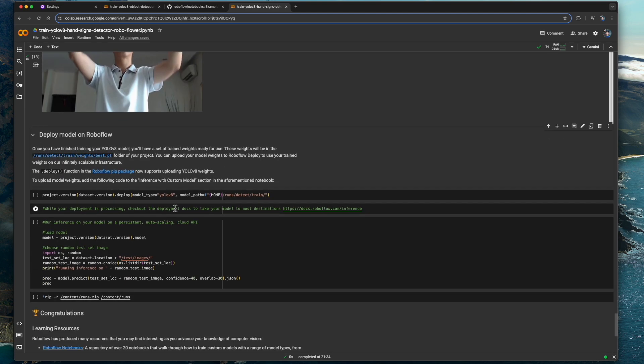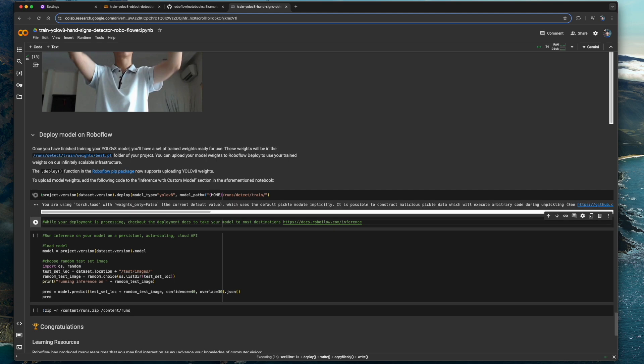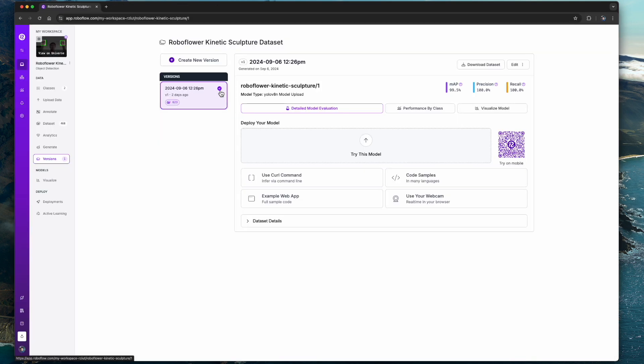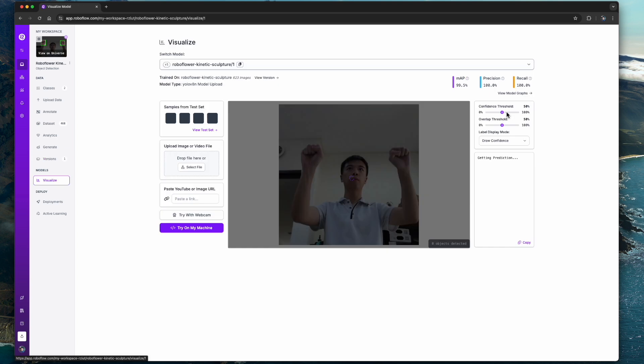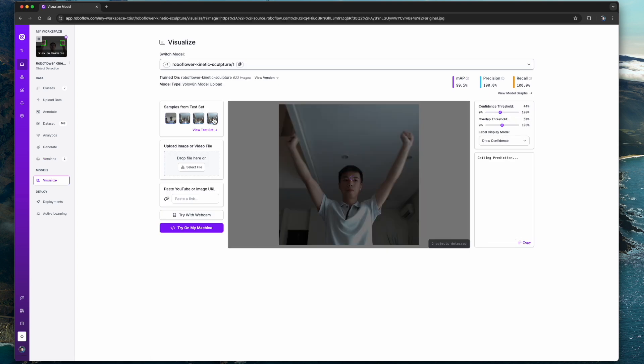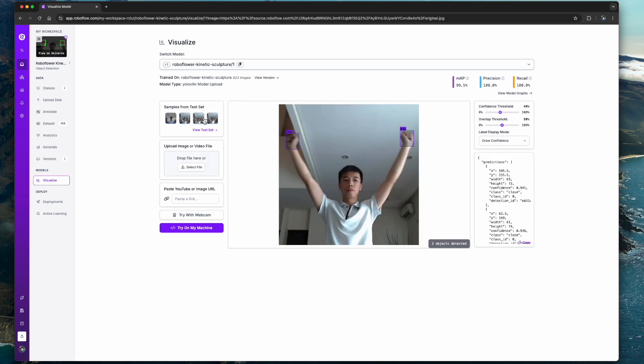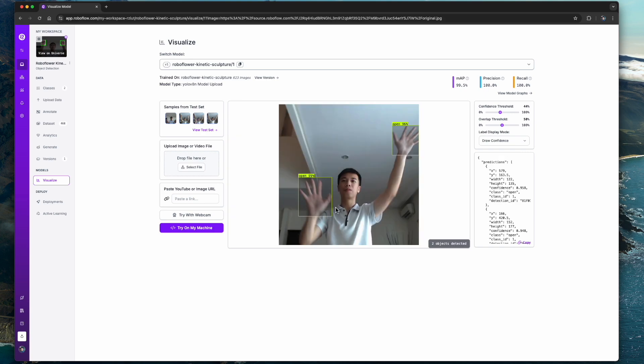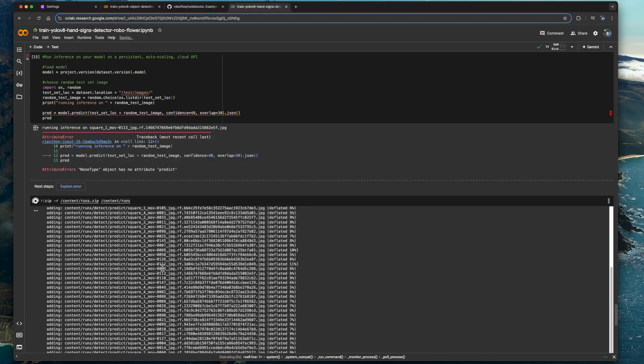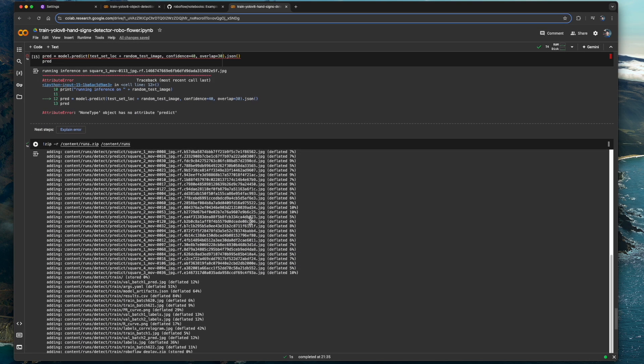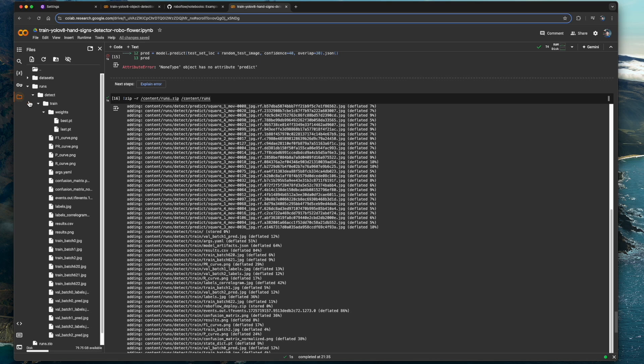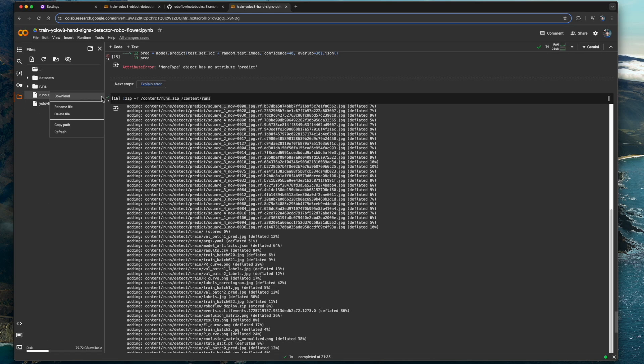We can now upload the model weights back to our Roboflow project. So if we now go back to our project page, this purple checkmark indicates that we have a trained model weights with the dataset. We can also use Roboflow's UI to perform tests to see how our model behaves. Now let's zip up everything so we can download our model weights into our local system.